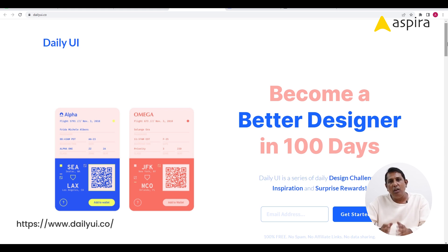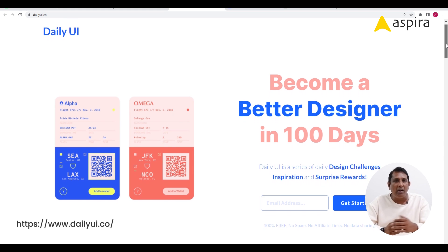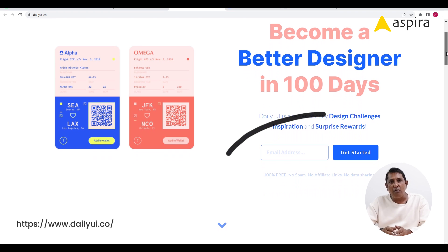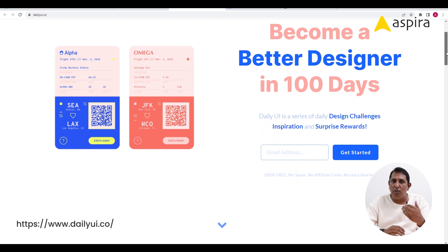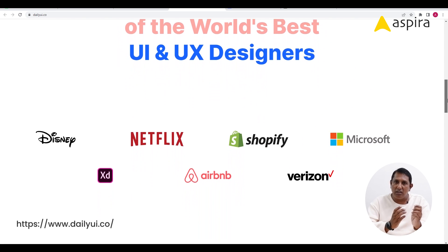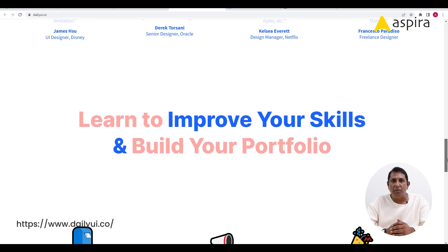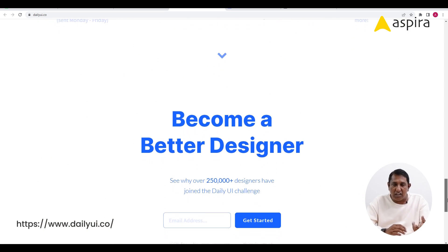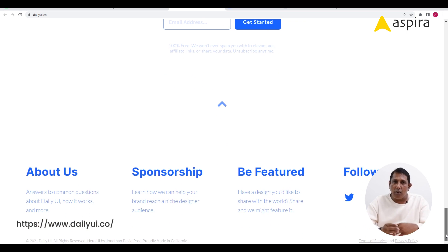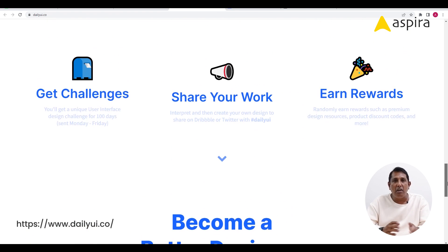The third website, for UI designers, is Daily UI. Daily UI sends design challenges directly to your email ID. You subscribe to the website and leave your email address, and they will send you design challenges over 100 days — one challenge per day. In a matter of 100 days, you can shape up your design skills and enhance your portfolio.